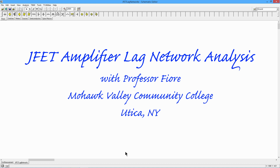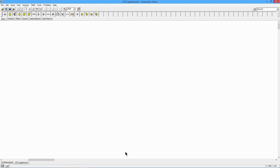How do we do that? Now if you have not watched the videos on JFET lead networks, the low frequency response, and you haven't watched the one on Miller's theorem, you should watch those before this video. Now that you've done that, let's go take a look at the circuit we're going to use.